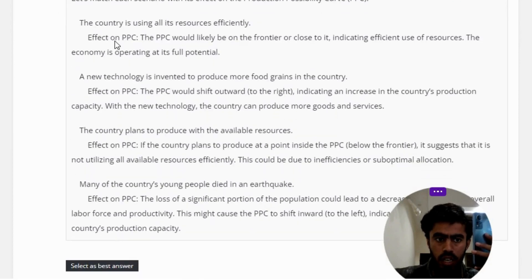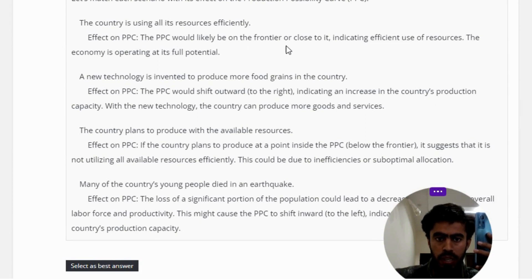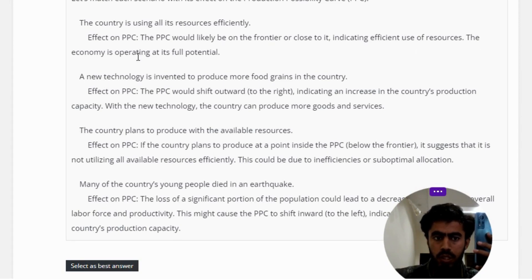Scenario 1 — the country is using all its resources efficiently. Effect on PPC: the PPC would likely be on the frontier or close to it, indicating efficient use of resources. The economy is operating at its full potential.